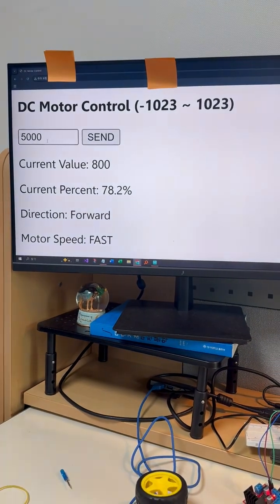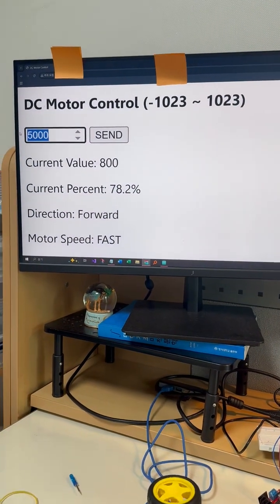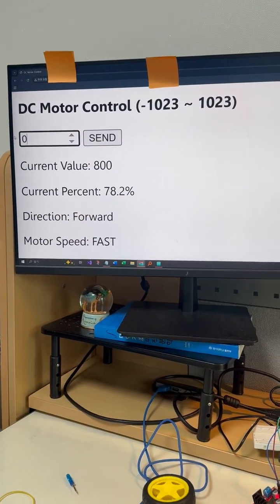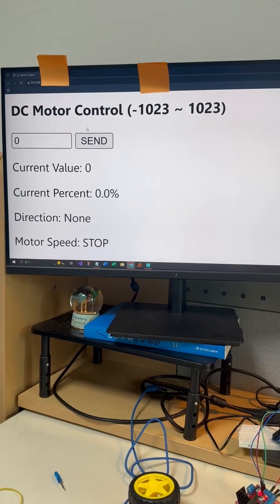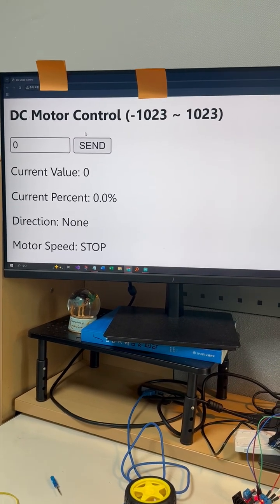And finally, zero. So the motor comes to a full stop.